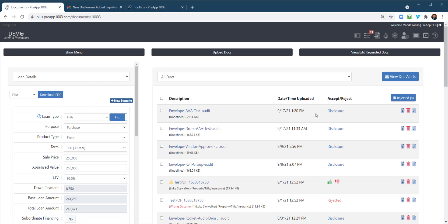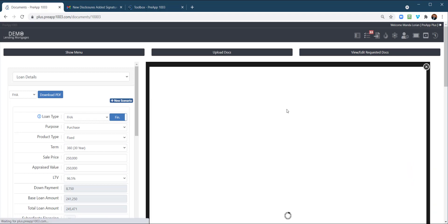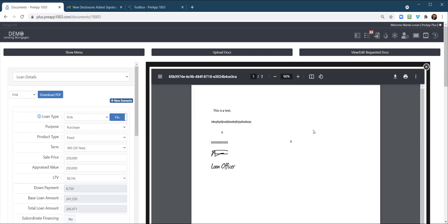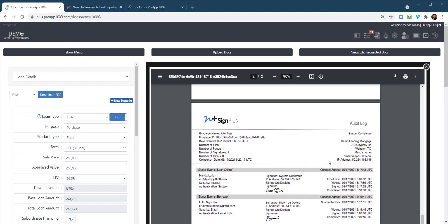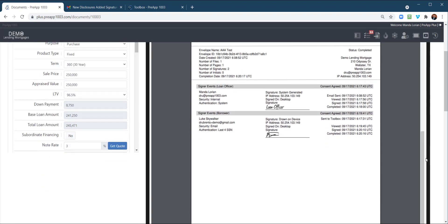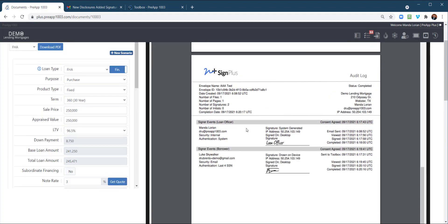So right here, this one is the new one that we just did. So it's under disclosure category and here it is. So here's the data points, the checkbox, the data, borrower data point, the checkbox, the signatures of all, and then here is the audit log. So again, very easy to use. And as always, we appreciate your business and thank you for using Prehub 1003 and Broker Plus.